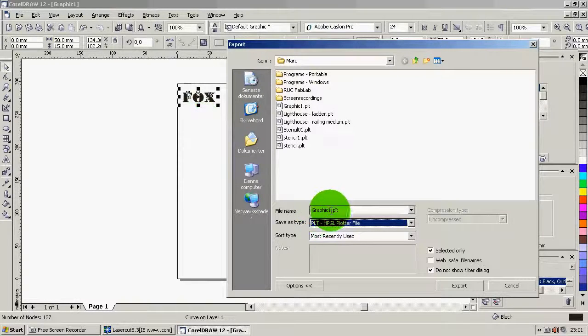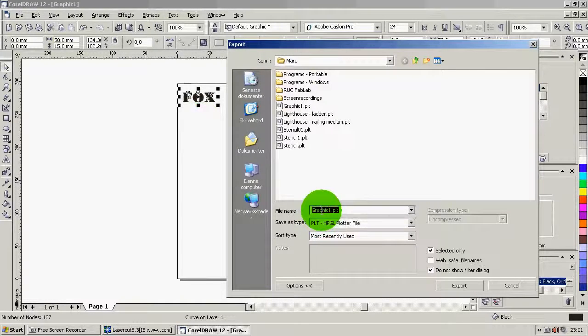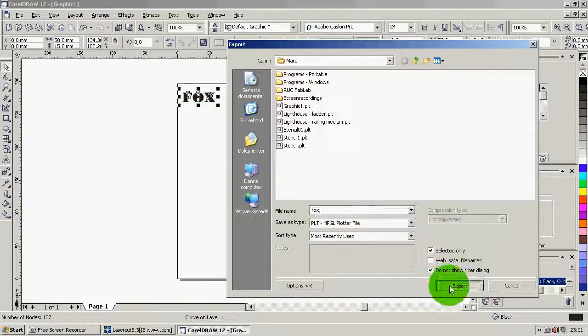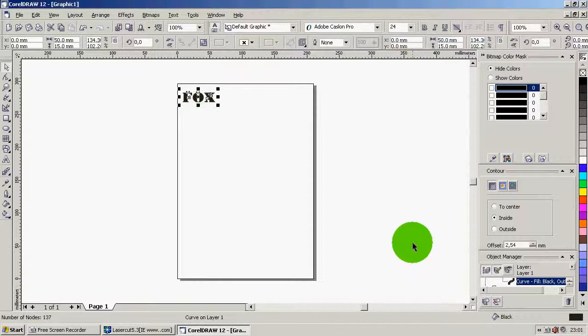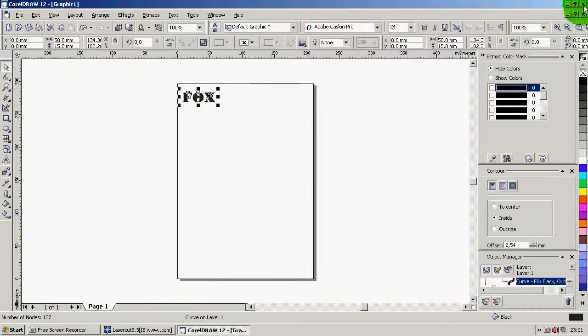So let's call it something. How about Fox? And we export it. That's it for CorelDRAW. So let's close it down.